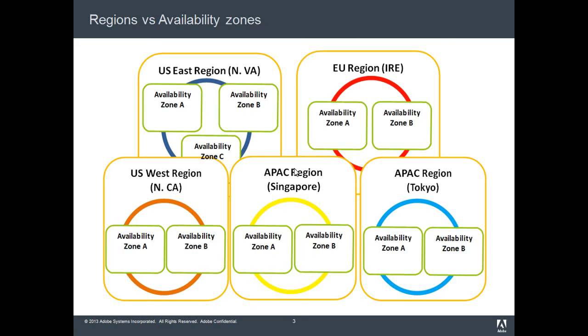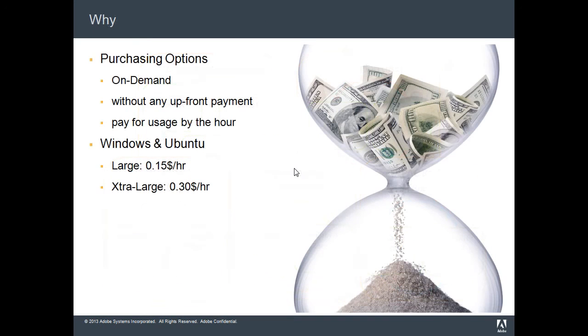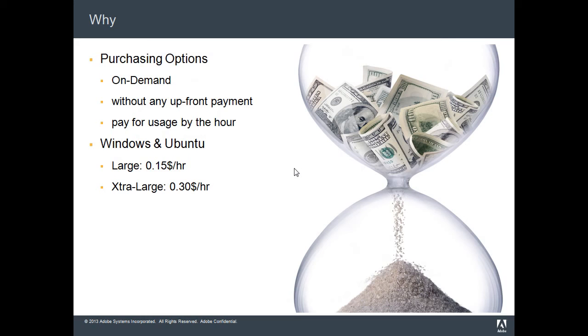Why should you look at ColdFusion AMIs? First and foremost is the purchasing options. You can have as many ColdFusion servers as you want on demand without any upfront payment.